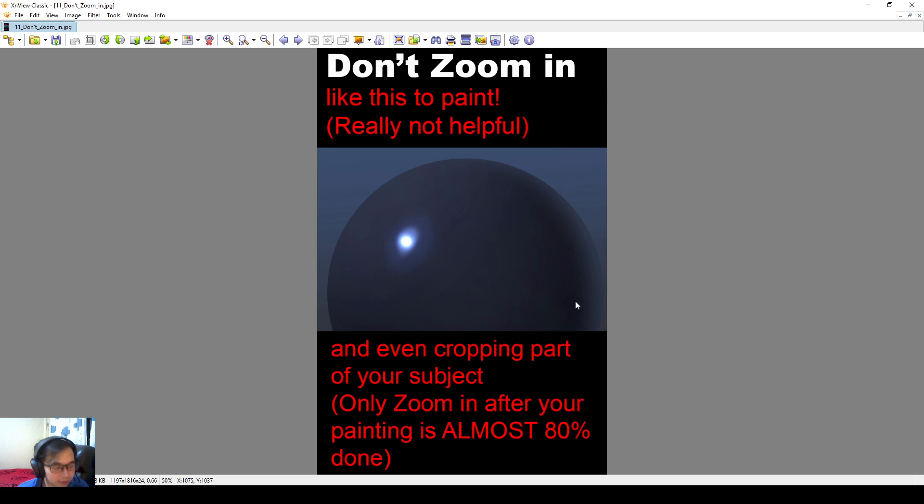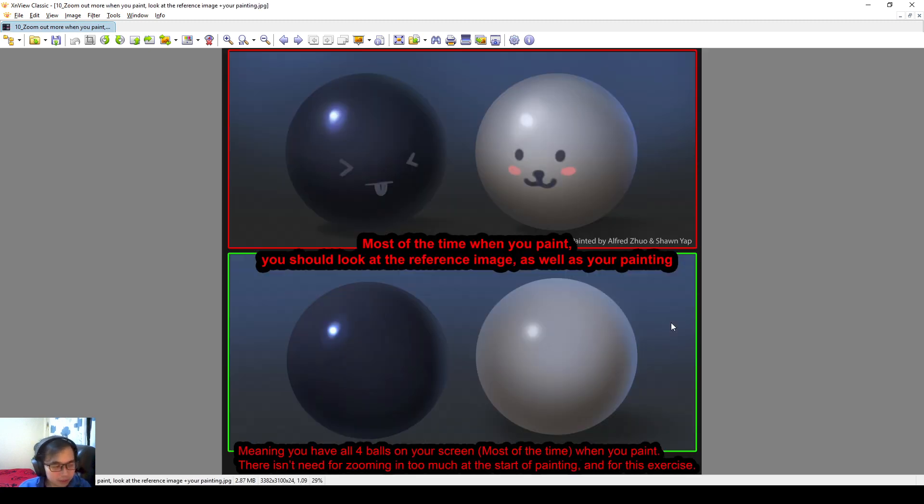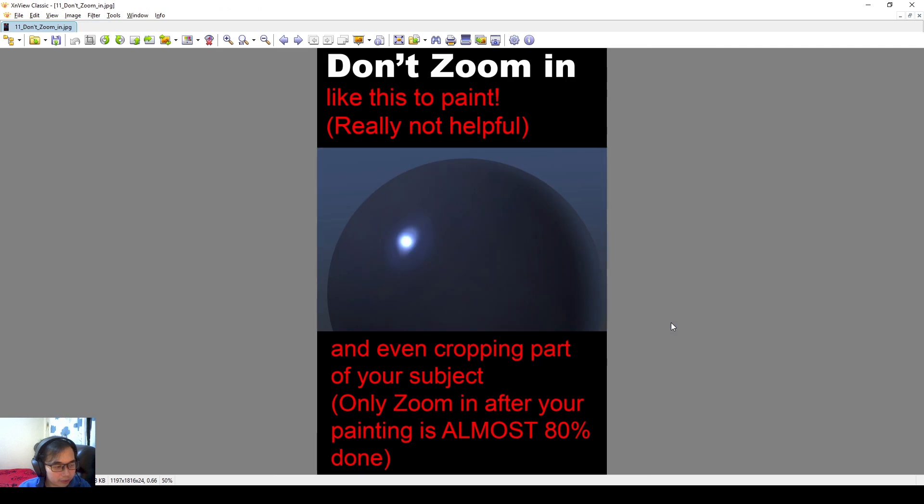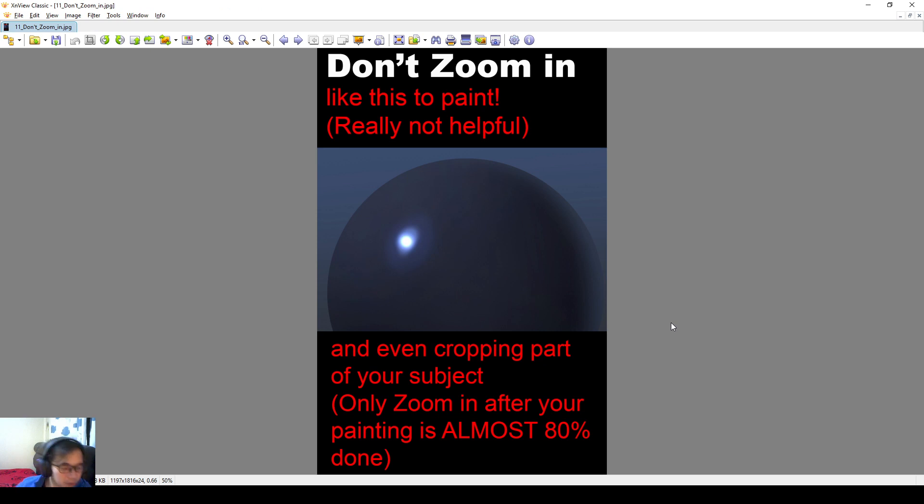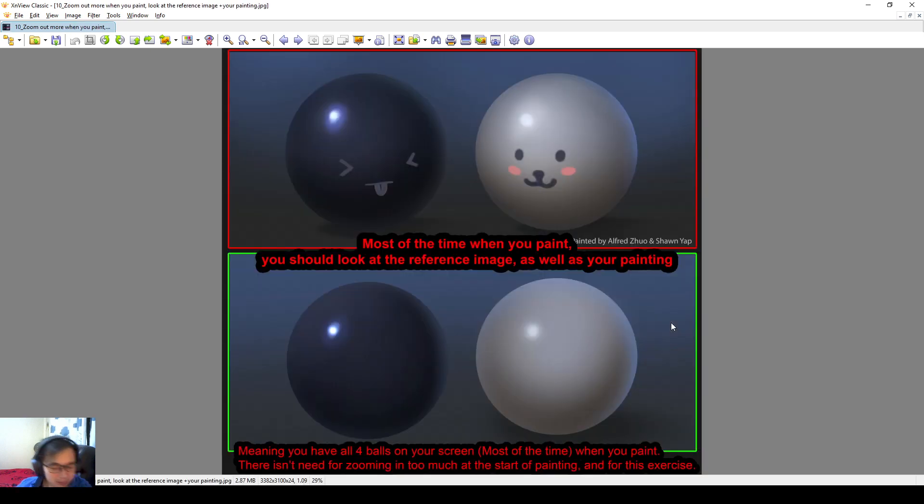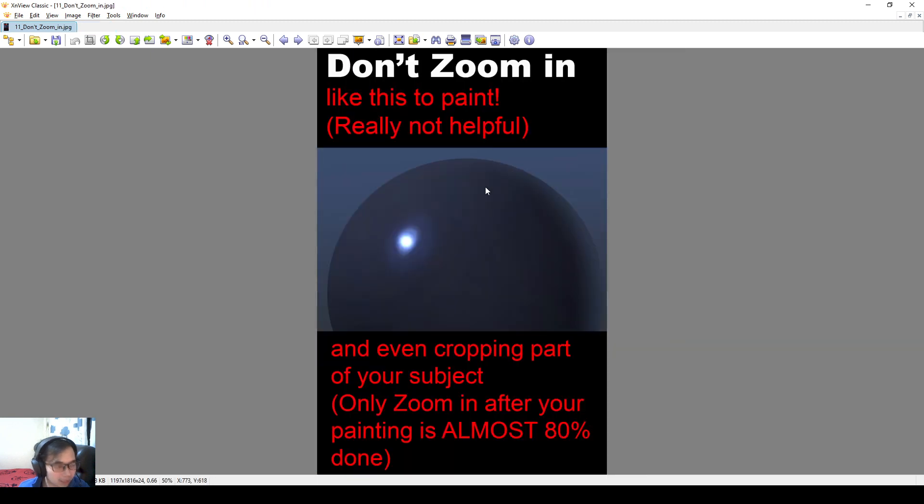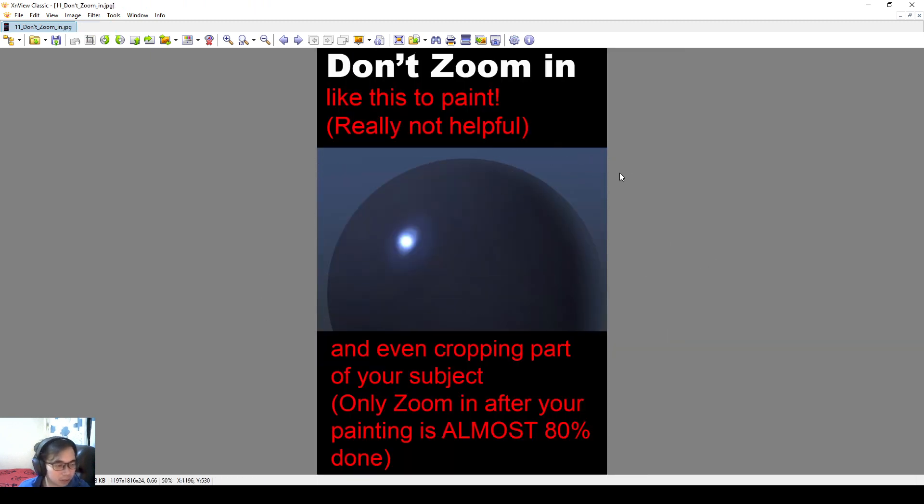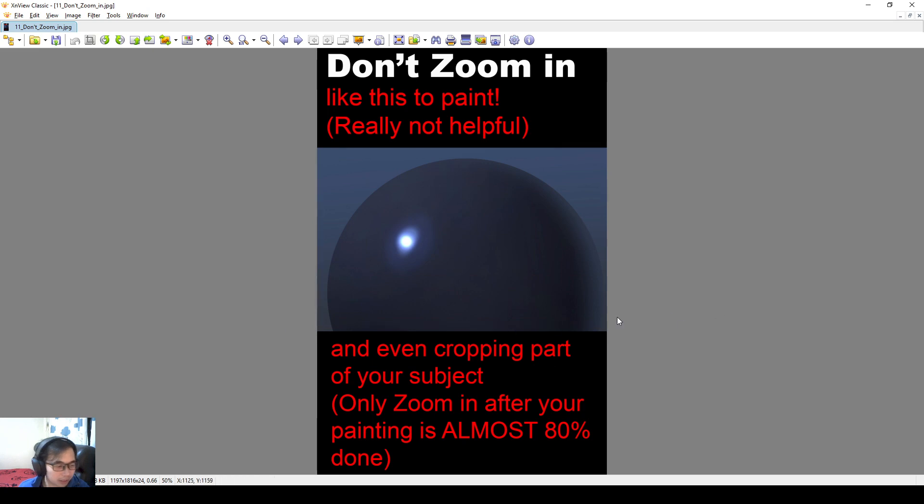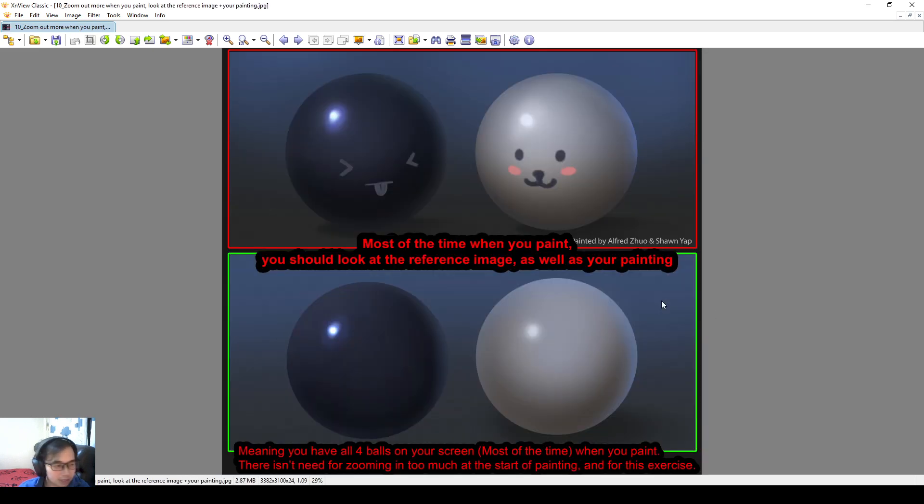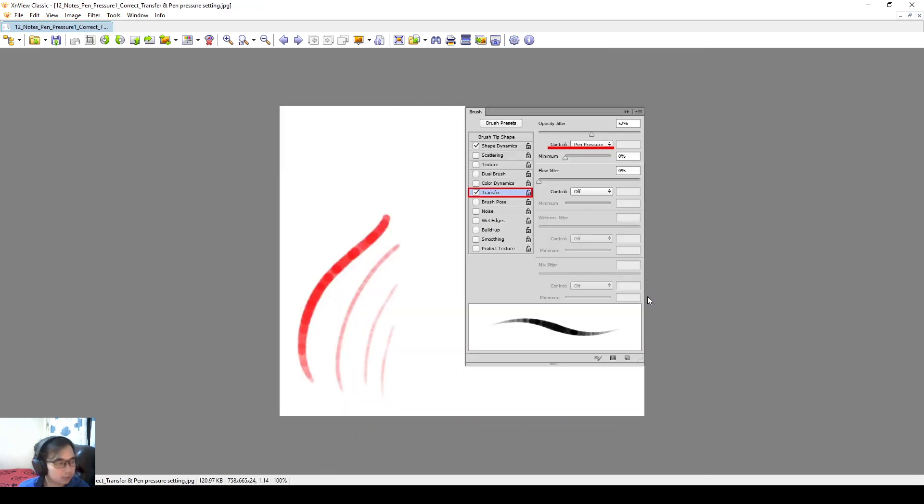So if you zoom in too much, it's actually detrimental to your own painting. So don't zoom in like this to paint. It's not really helpful. Even cropping part of your subject, it's just not very helpful at all. Like you should only zoom in. I zoom in to paint as well, but only after I'm almost 80% done with my painting. So you can probably zoom in, but this is a ball, so there's also not much to zoom in. Or you can tell yourself, you can start zooming in after you work on like 2-3 hours on your painting. Because there is really no reason to zoom in.